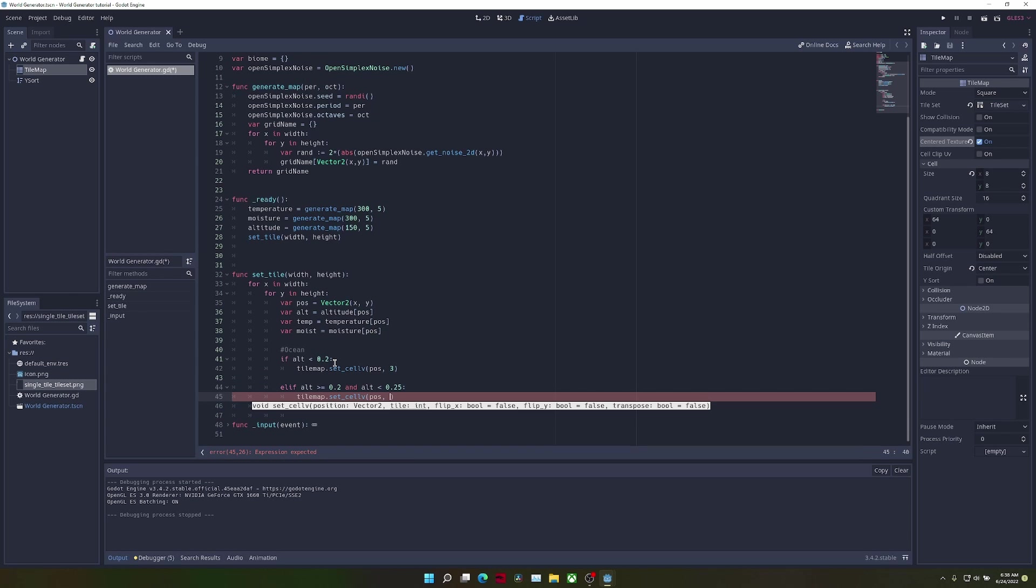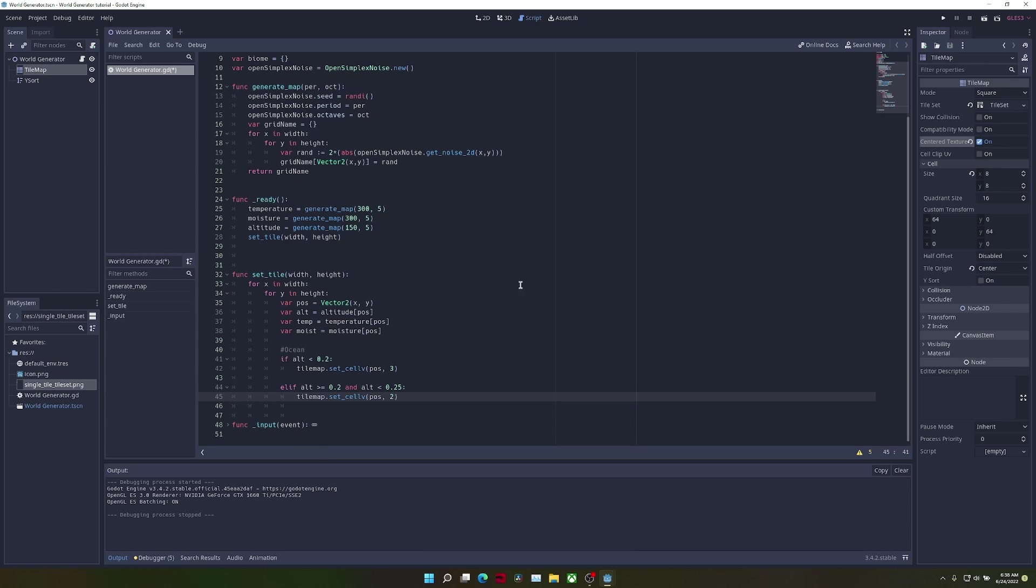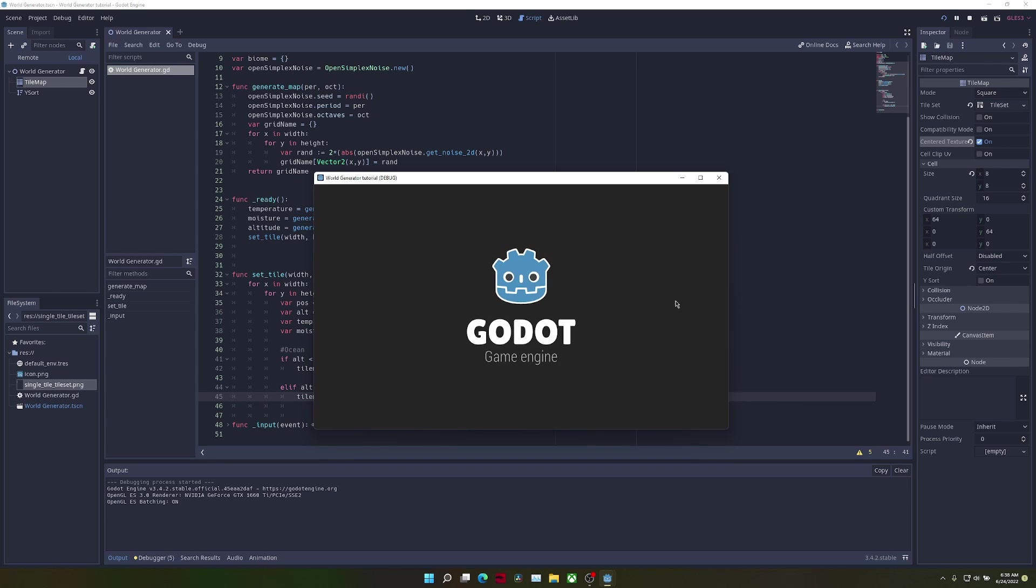And as you can see, when we run the game, there are beaches.